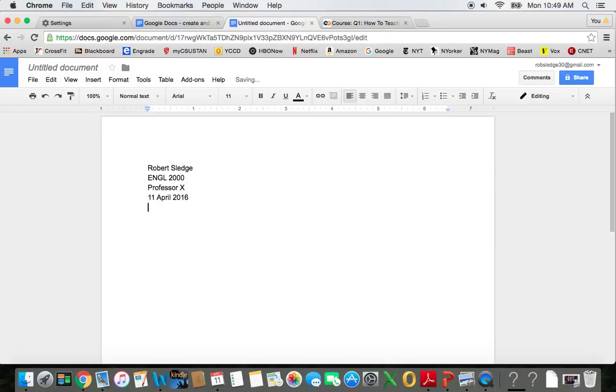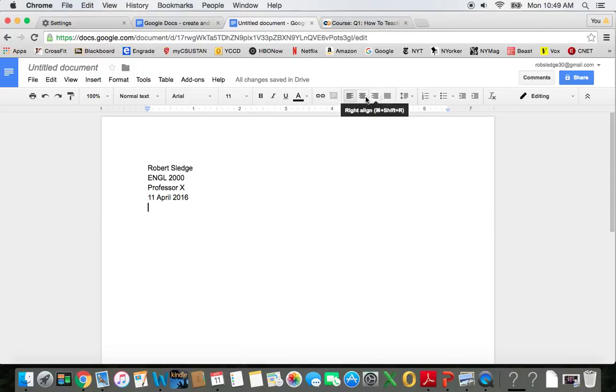I want a title for my paper, and I want that title centered. So I'm going to center the cursor and type in my title.